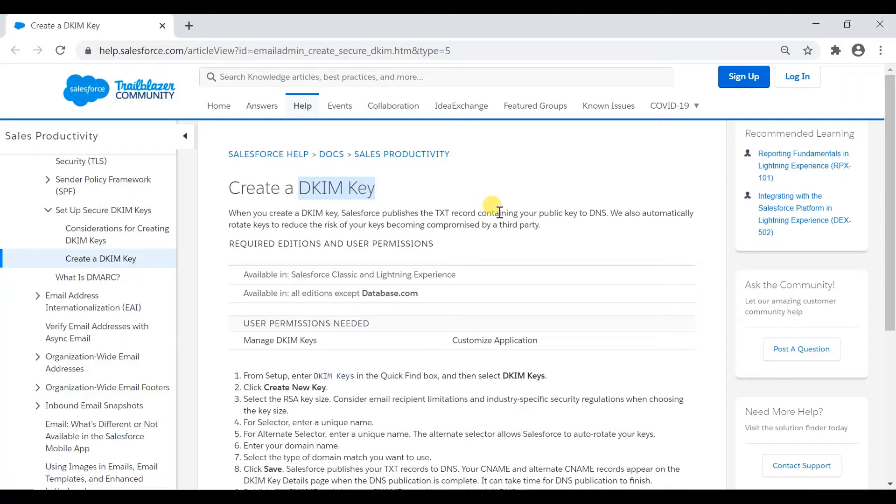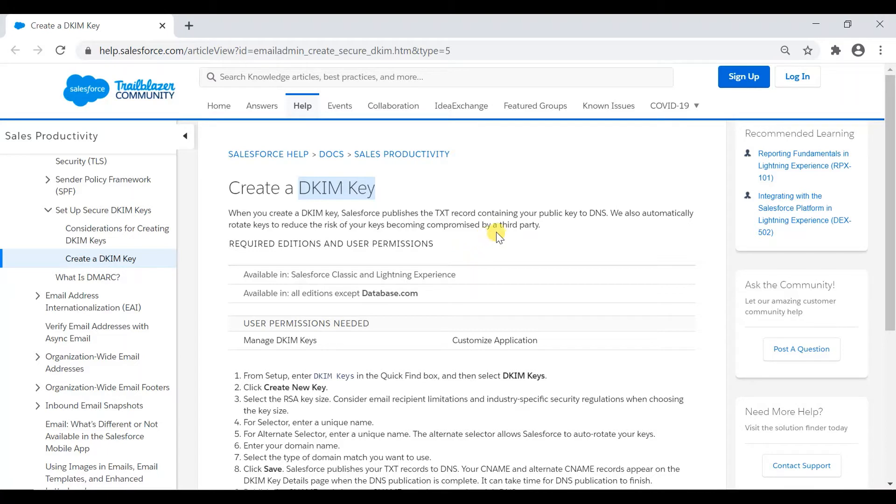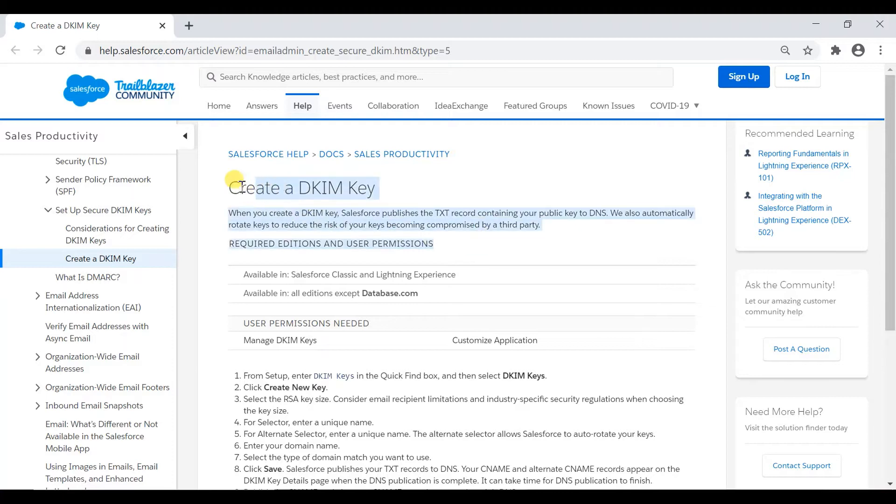That needs to be digitally signed some way so that it is not a forged email or a phishing email or any sort of internet security threat. So that the recipient is fully aware that this domain owner has authorized Salesforce to send emails on their behalf.